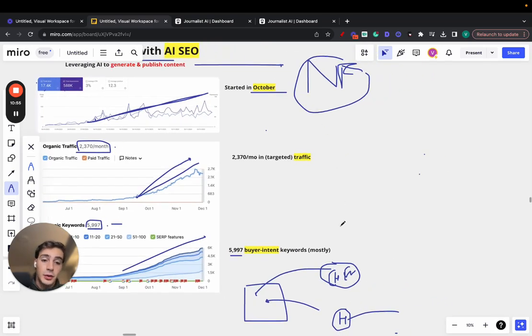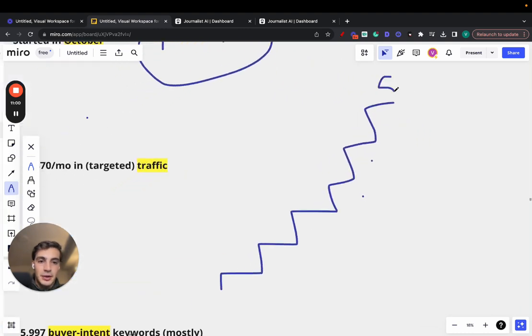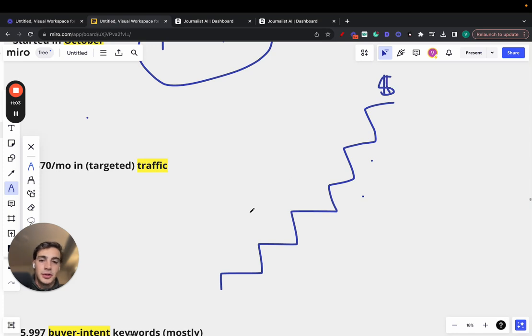And the reality is that if you're not leveraging AI, you're going to get left behind. I often give this analogy right here of the stairs. Let's call it pure success. Let's call it money. Previously to produce content, you had to do it manually.